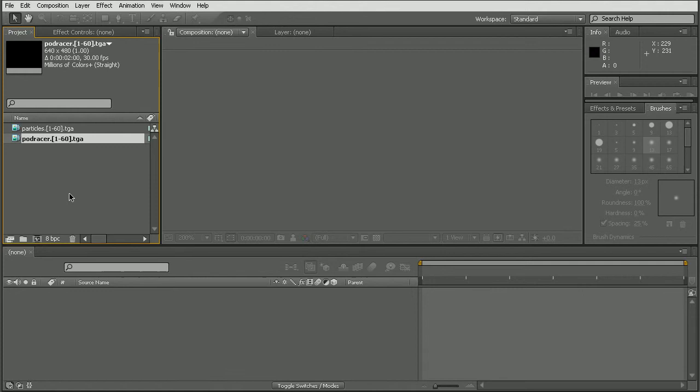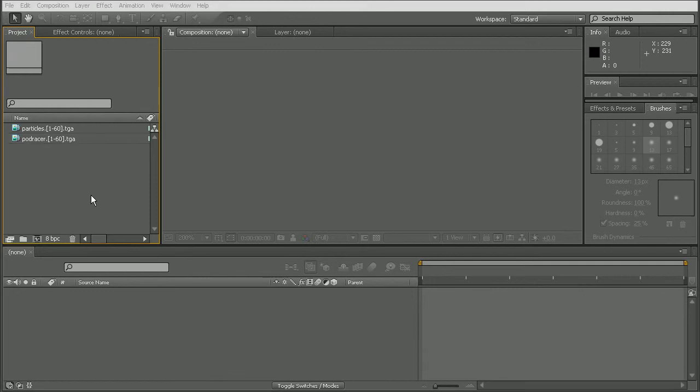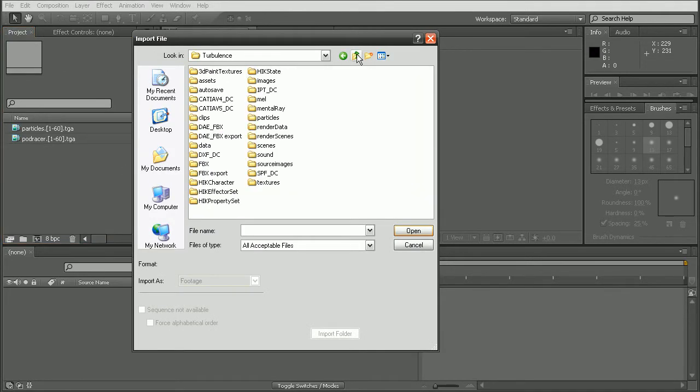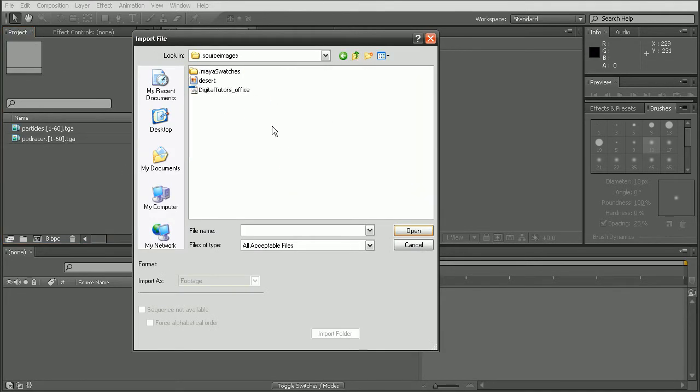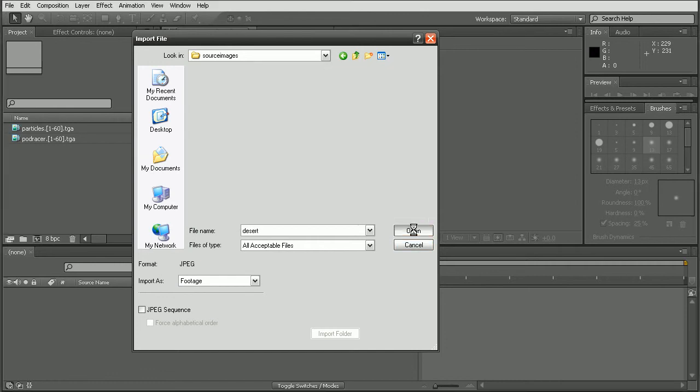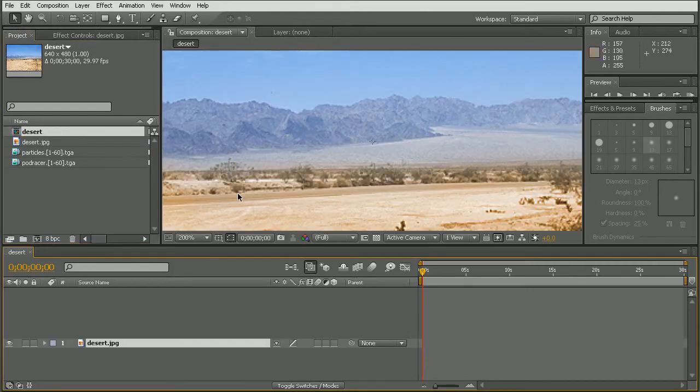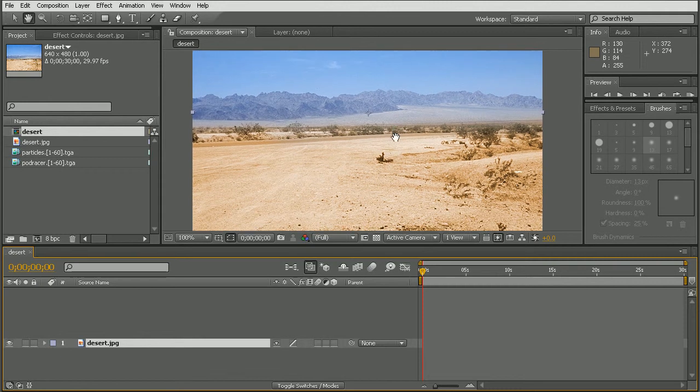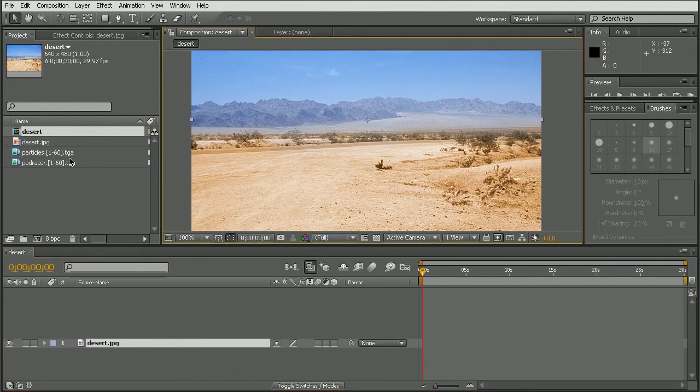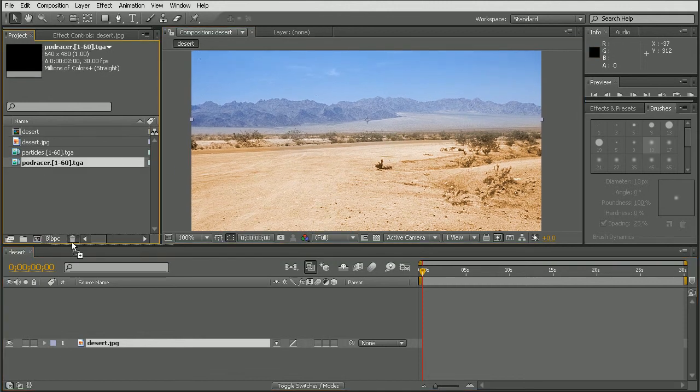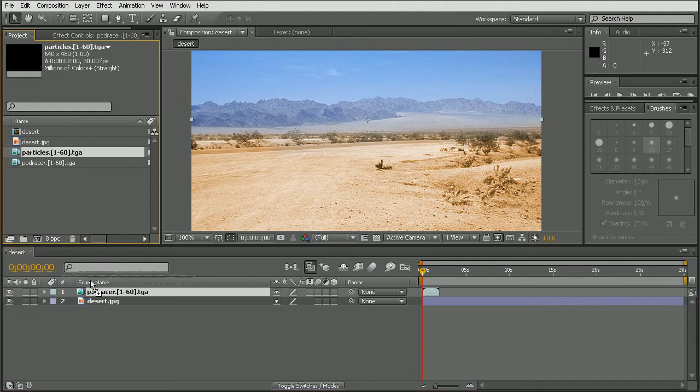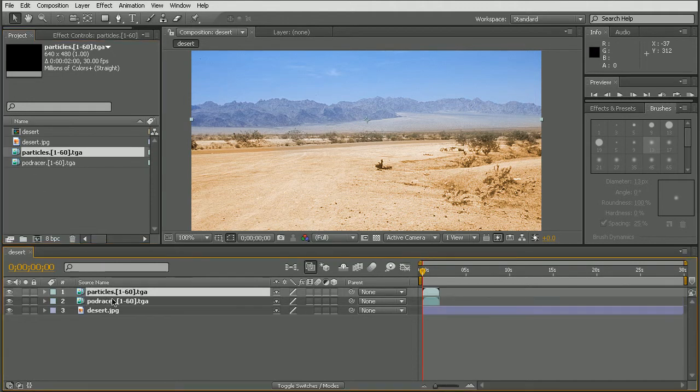Okay, now there's one more image I'd like to import and that is actually the background, which is this desert here. Okay, and that's going to kind of be our backdrop. Okay, so let me zoom out a little bit so we can see here. Alright, now let's go ahead and import our pod racer as well as the particles.